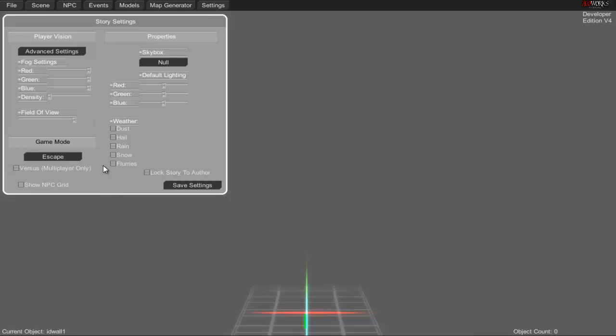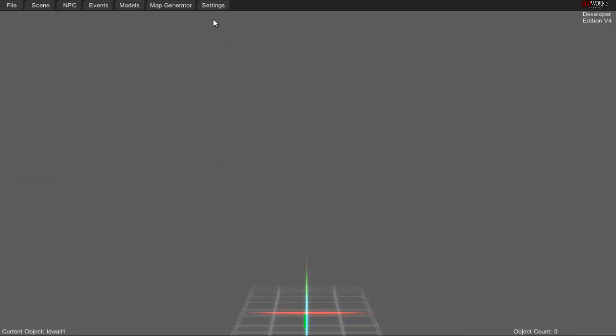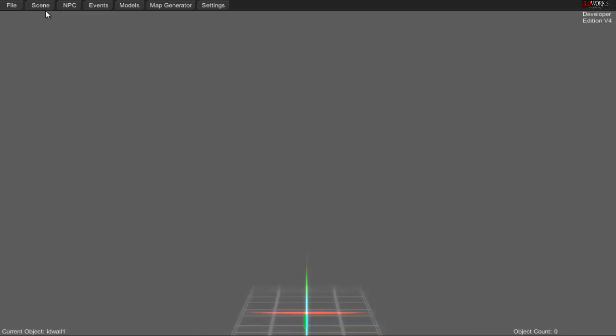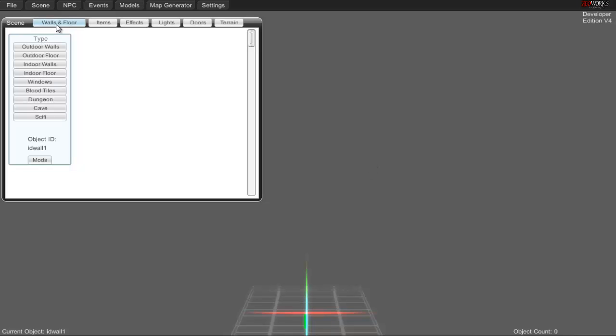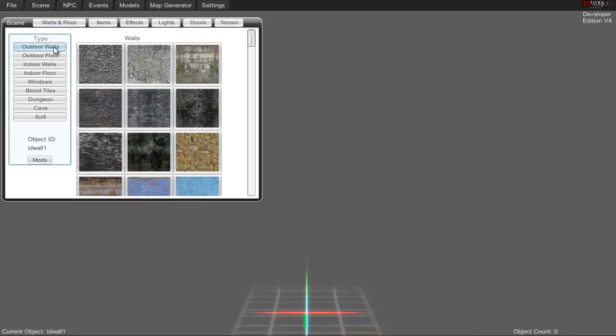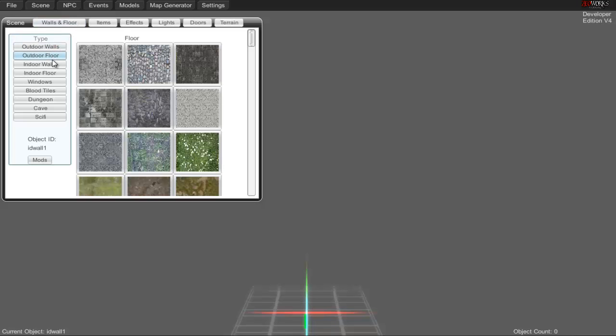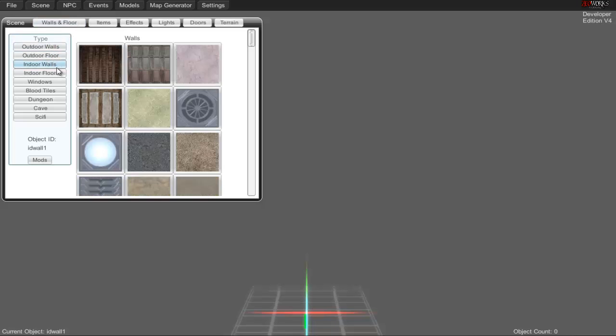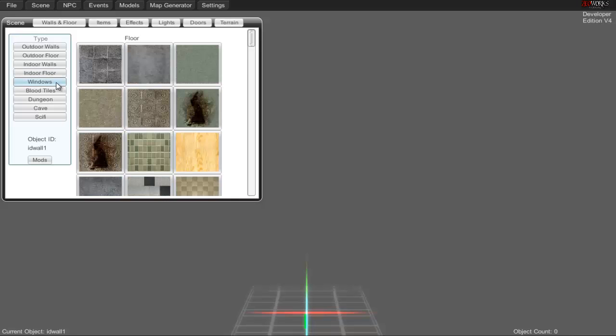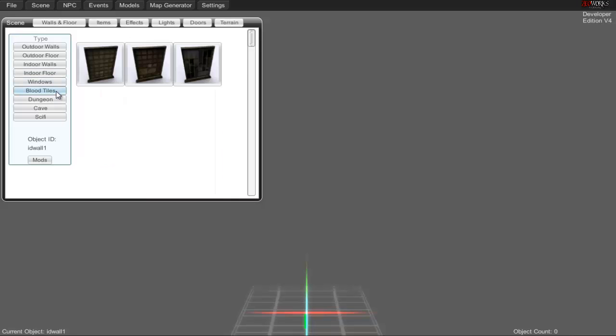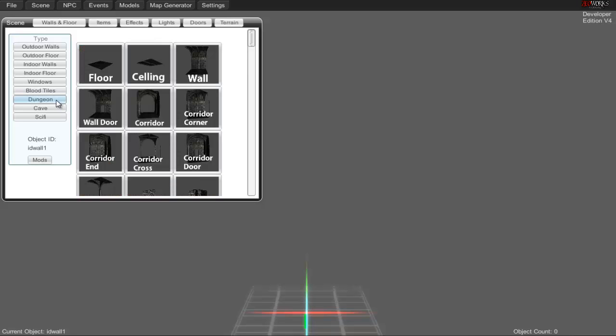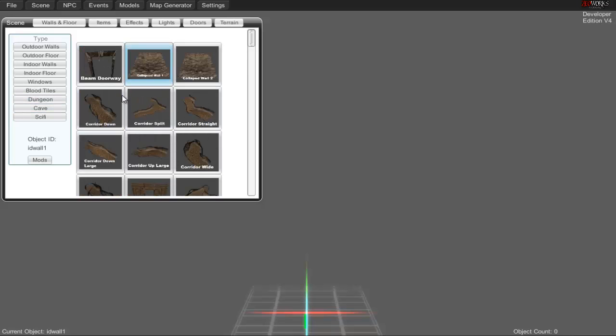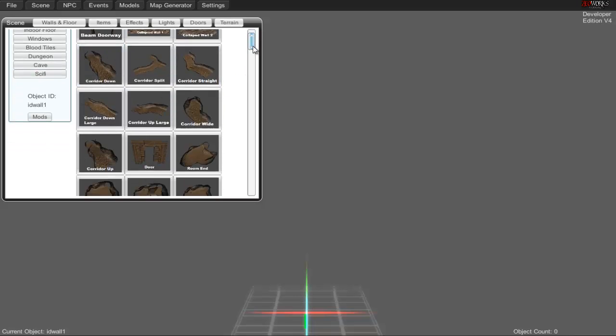In the file menu, you get back to scene, save story, load story, or quit to main menu. The scene tab gives you what you need to build the level like walls and floors. It's self-explanatory: outdoor walls and floors, indoor walls and floors, windows, blood tiles, dungeon prefabs, cave prefabs, miscellaneous things, and sci-fi buildings.